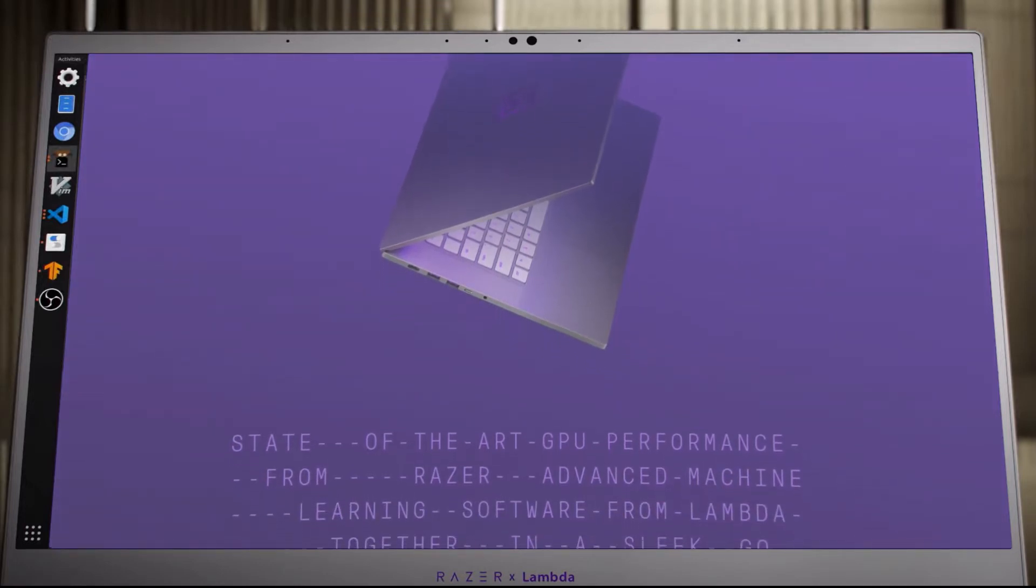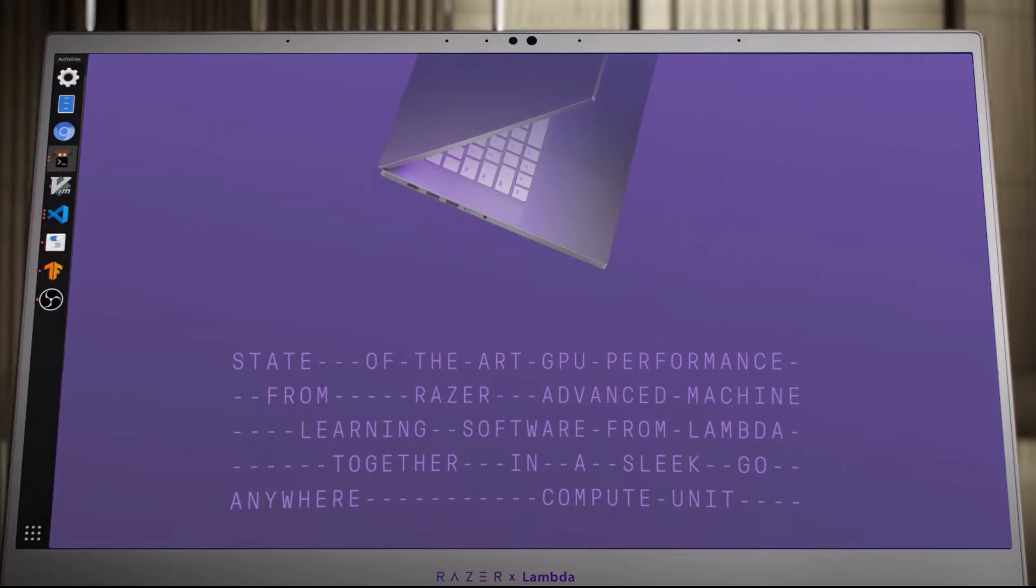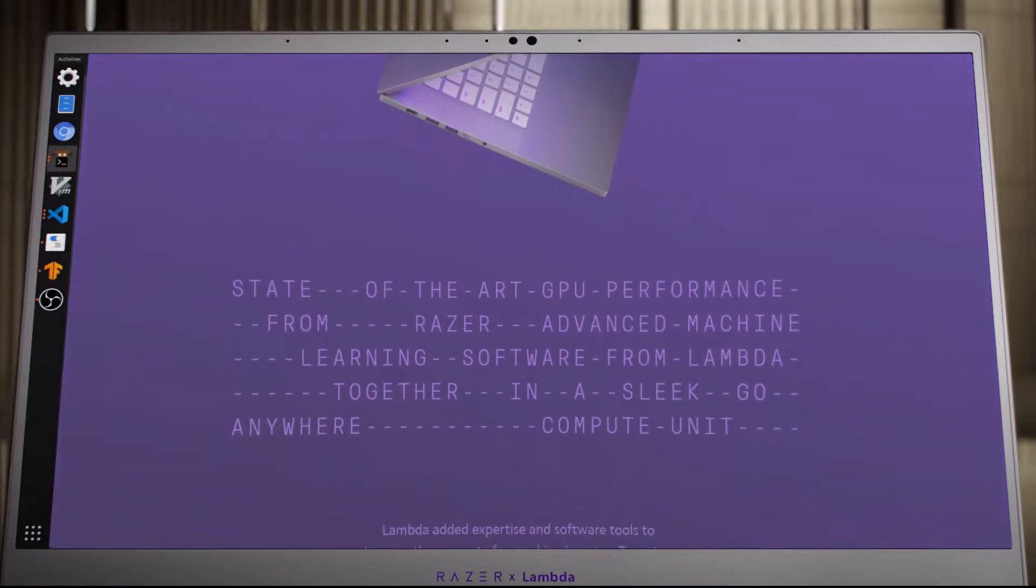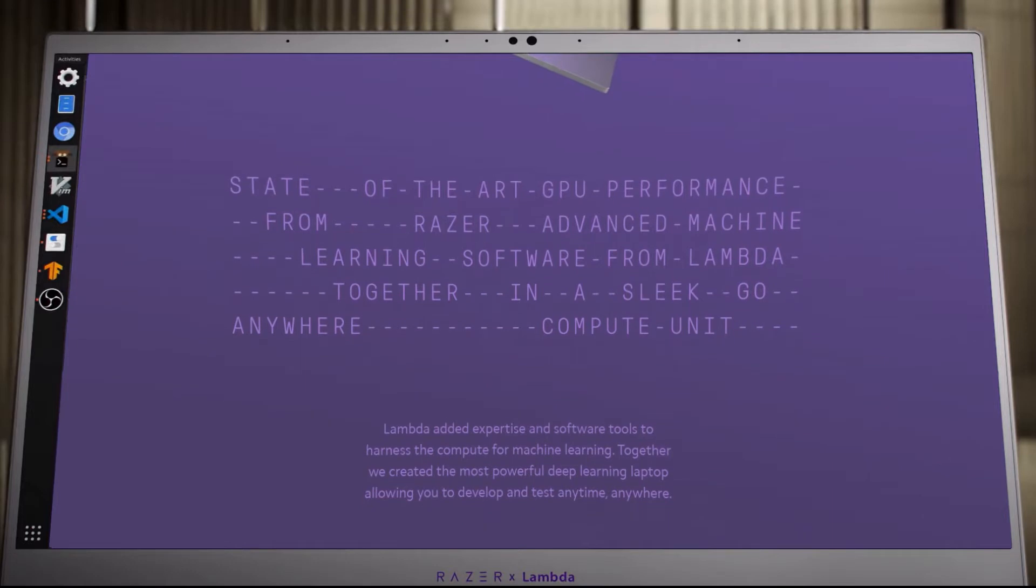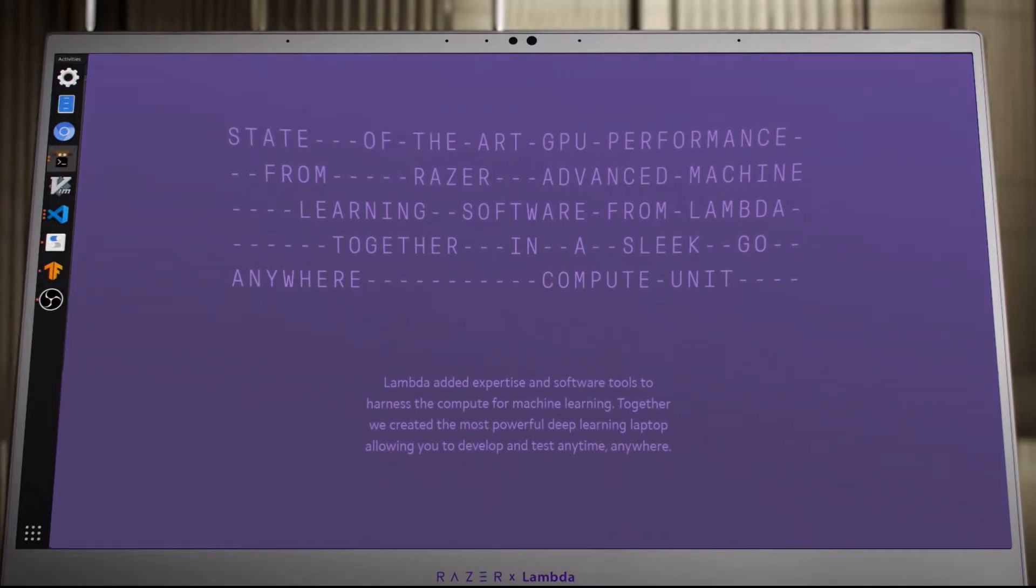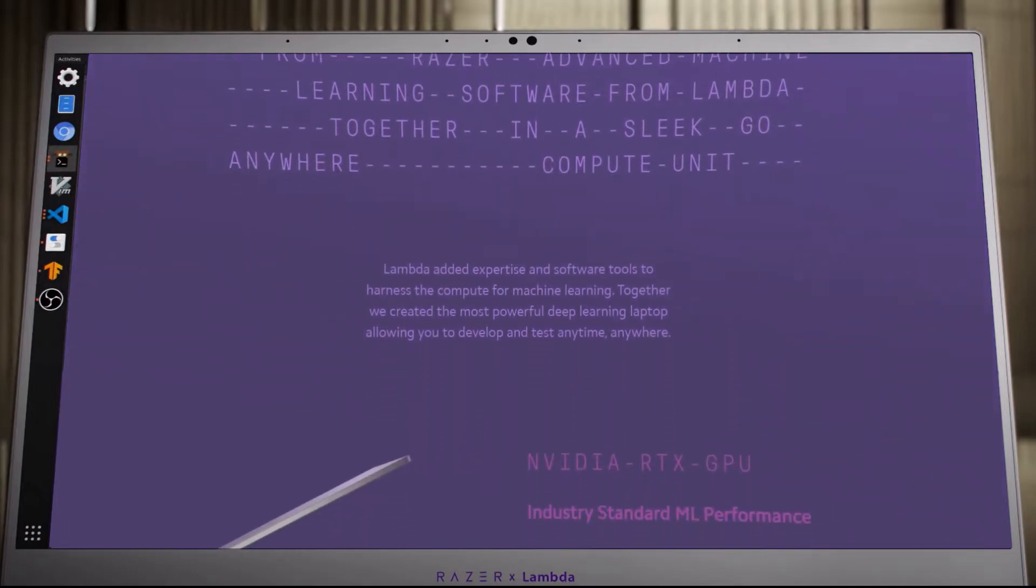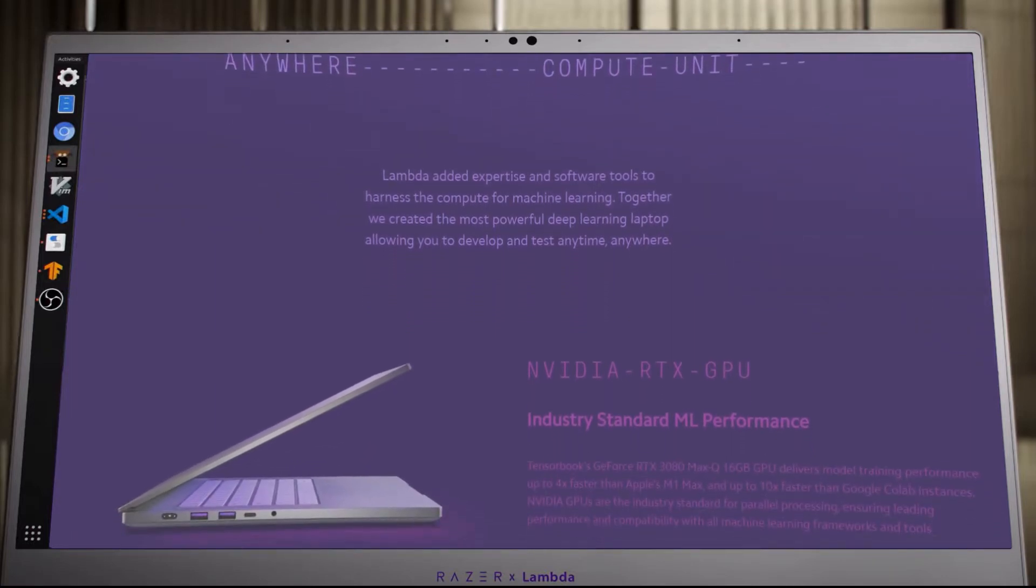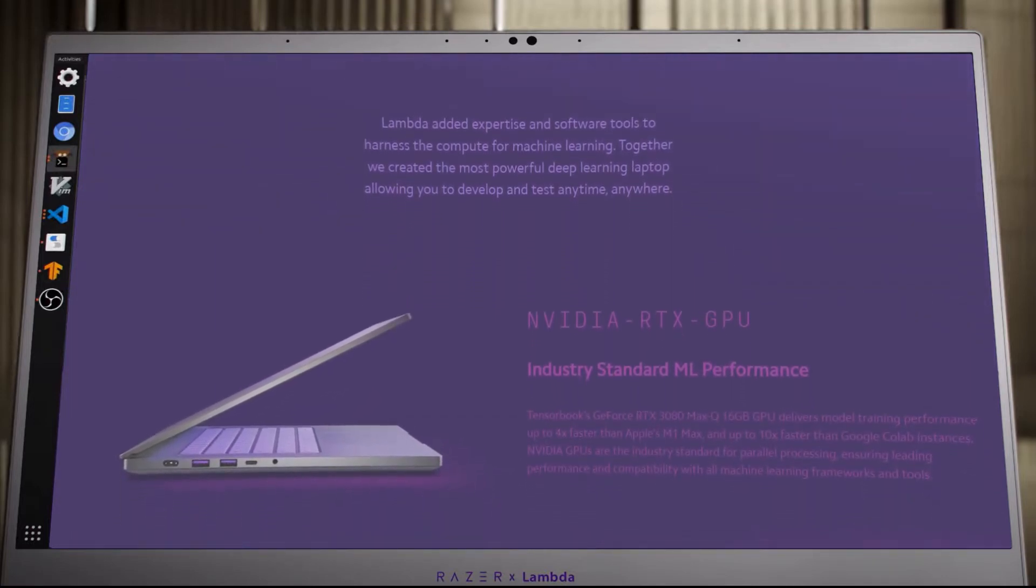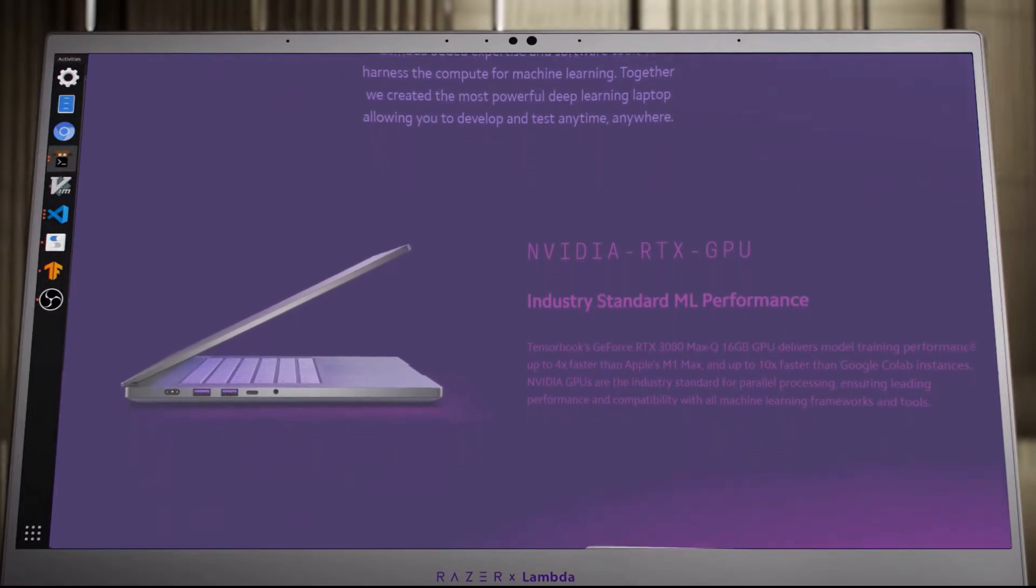Razer has been selling its Blade laptops for about a decade, and from the start they have always been sold with a Windows operating system. This will not be the case for Razer X Lambda TensorBook, a $3,500 PC identical in every way to the high-end version of the Razer Blade 15 Advanced 2021 which, for the first time, will ship under Linux Ubuntu.